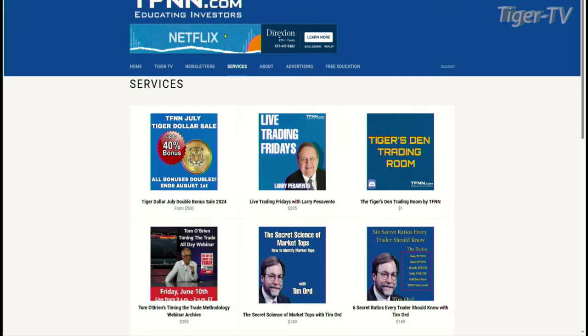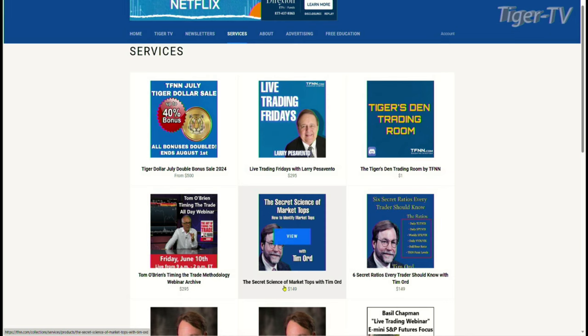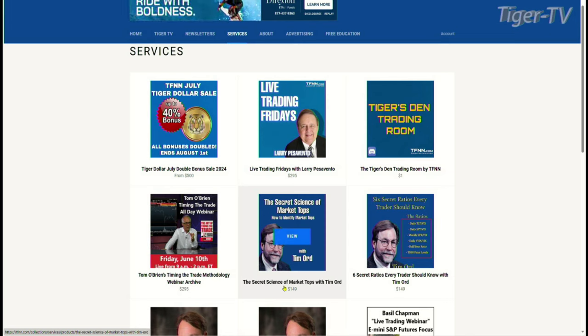Let's take a look on TFNN.com. If you go to the services tab, you get the Secret Science of Market Tops with Tim Ord and then Six Secret Ratios Every Trader Should Know with Tim Ord as well. It's a straight lecture series — those webinars you've got to get. They're $149 each. You can watch at your leisure and go back to them whenever you want. Tim Ord, welcome back.